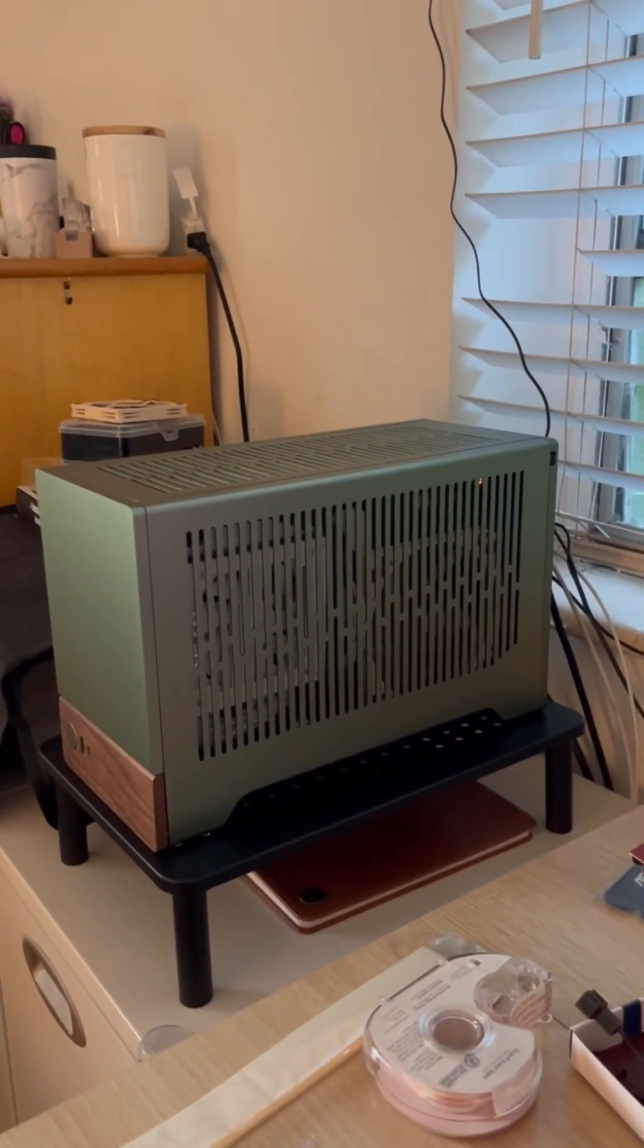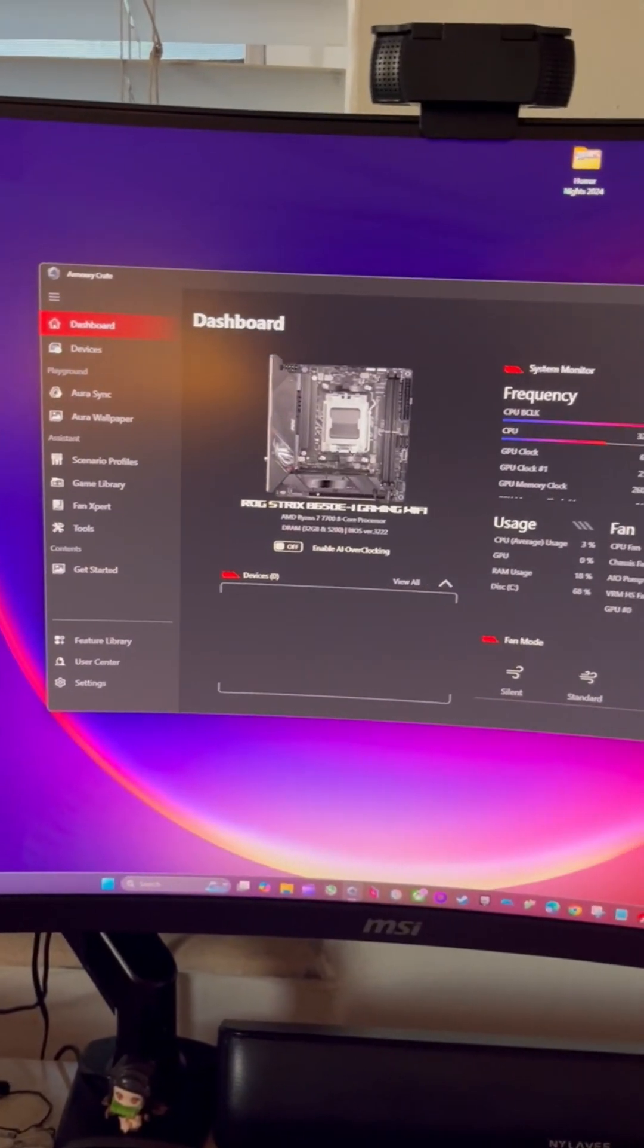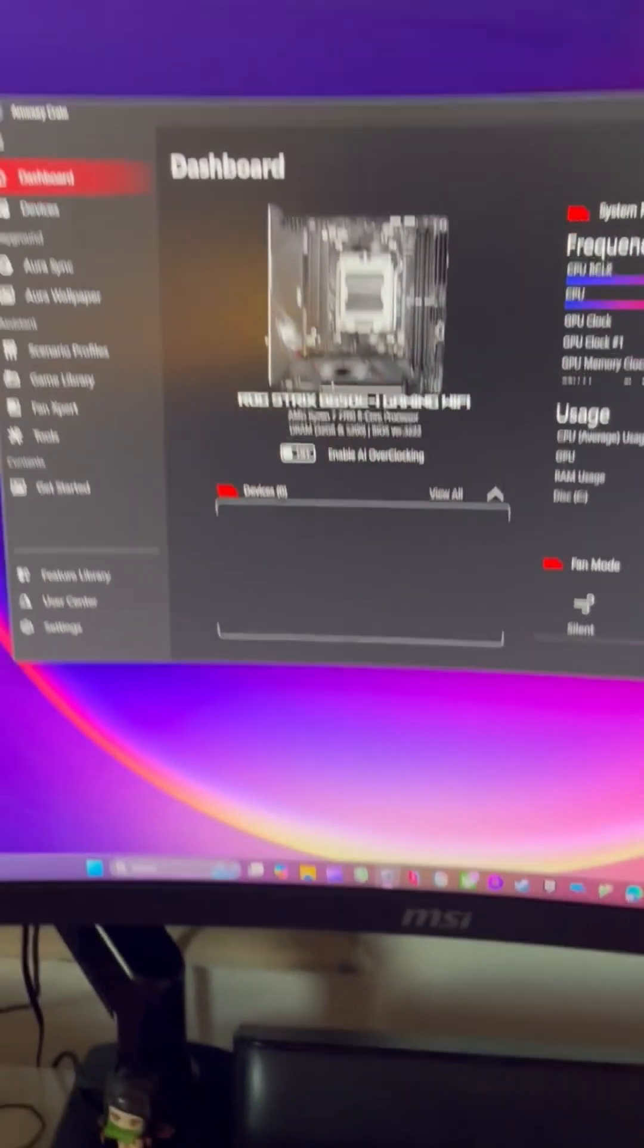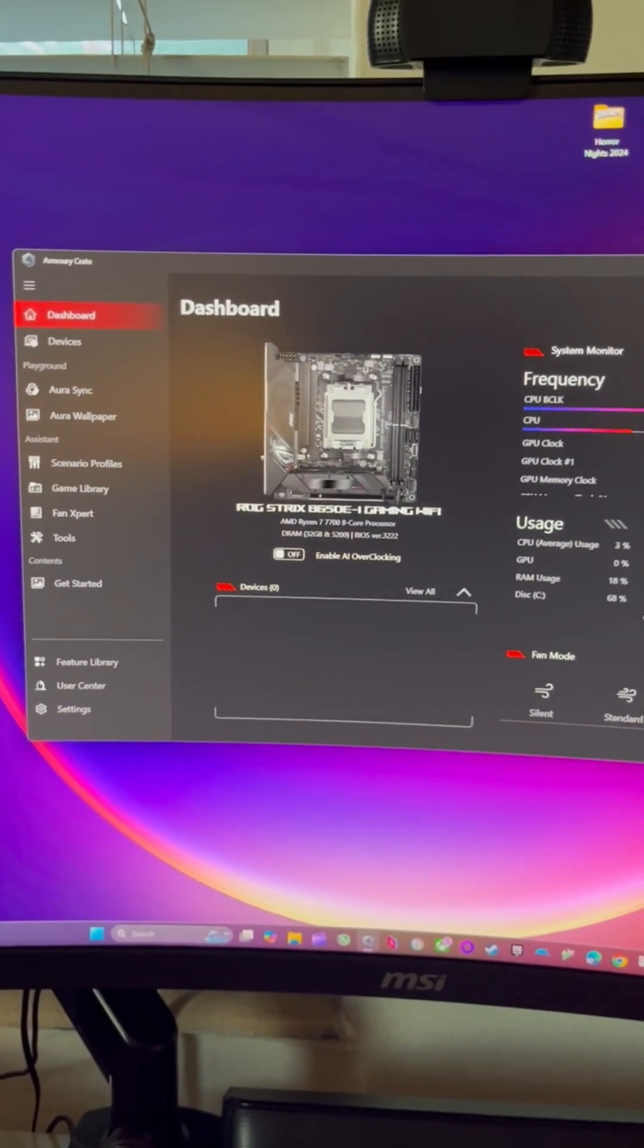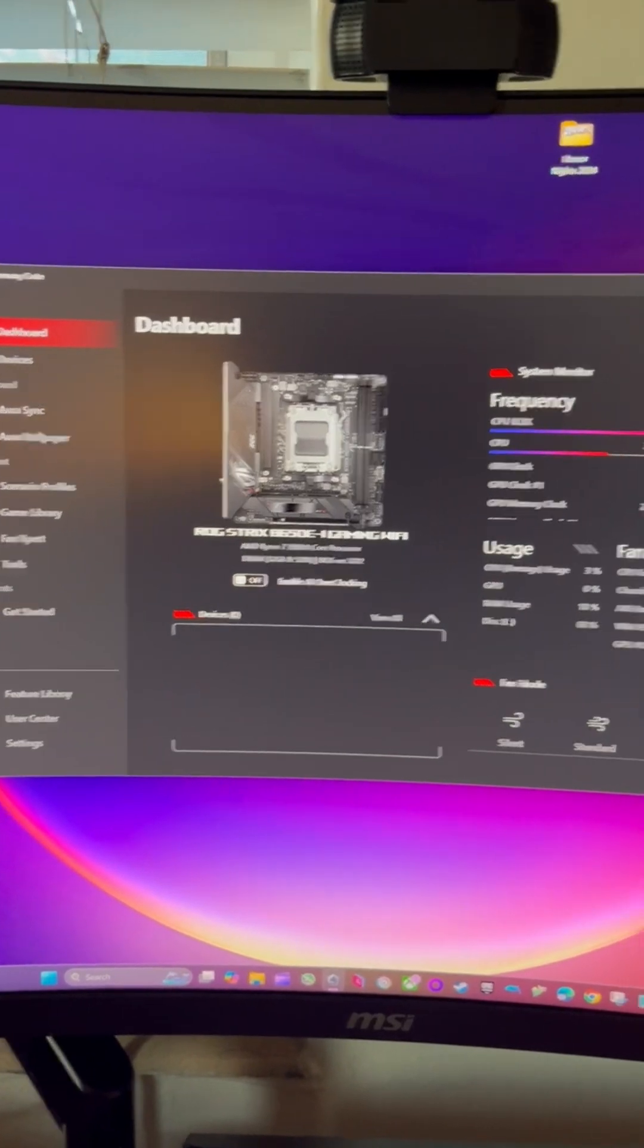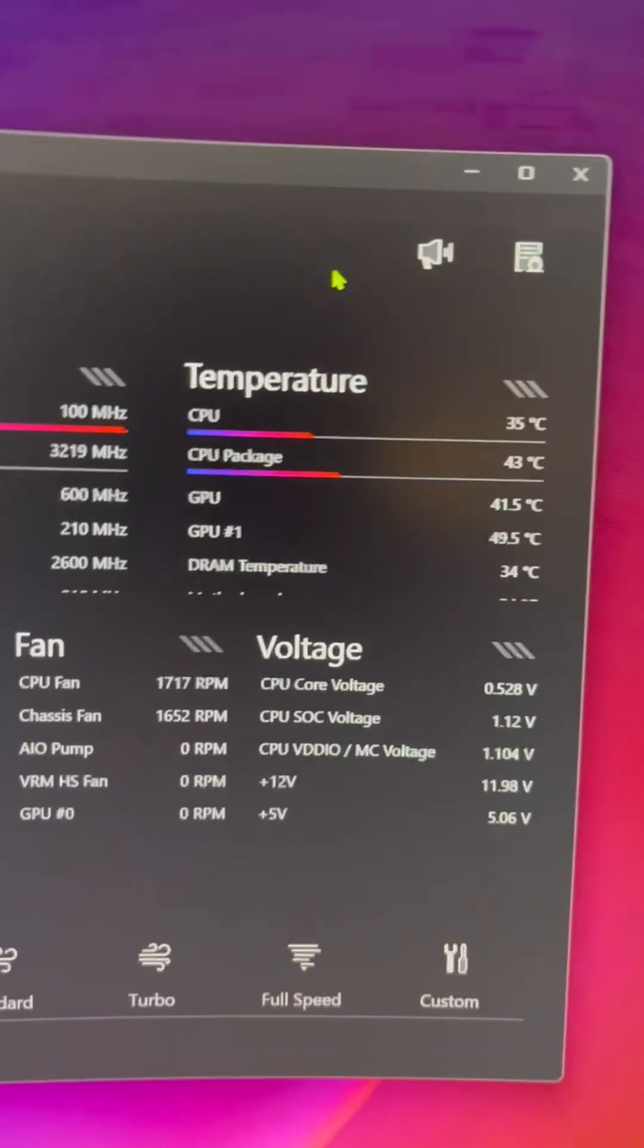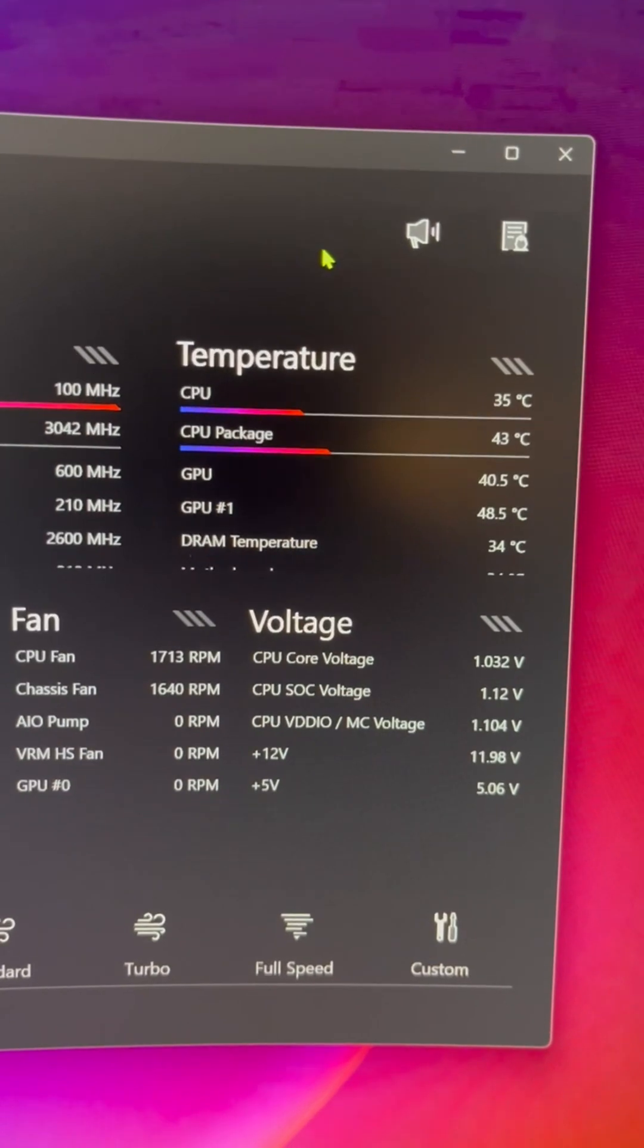Alright, so quick note, so I kind of messed around and I'm using the Armory Crate. I do have like the MSI Afterburner and a bunch of others, HW Monitor, everything. But I just kind of use this one here, just quickly look at 35. We started at 42. This is at 35 with only adding the bottom fan.